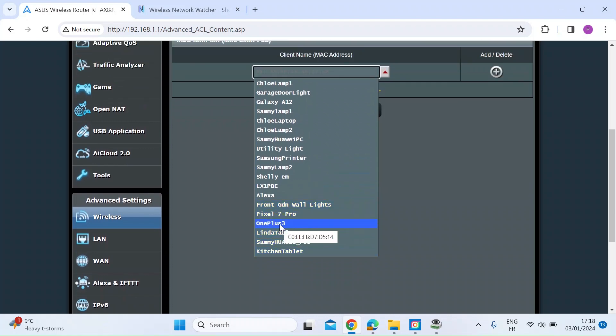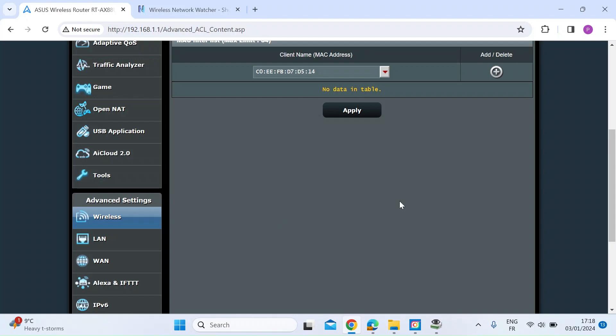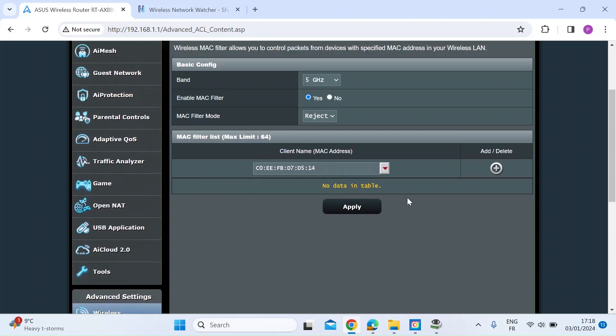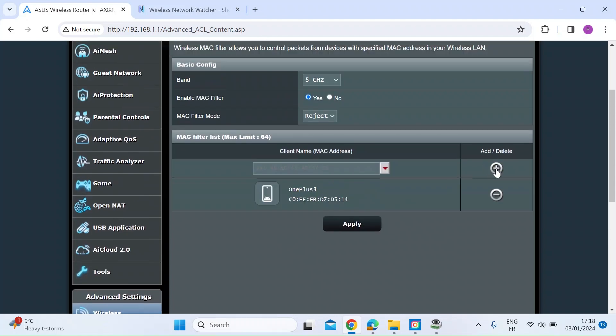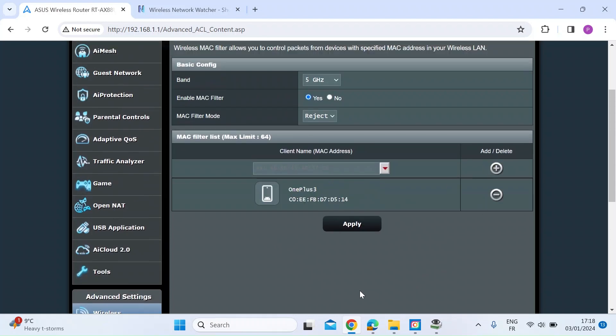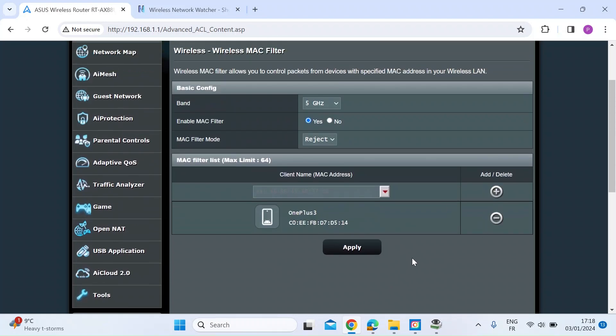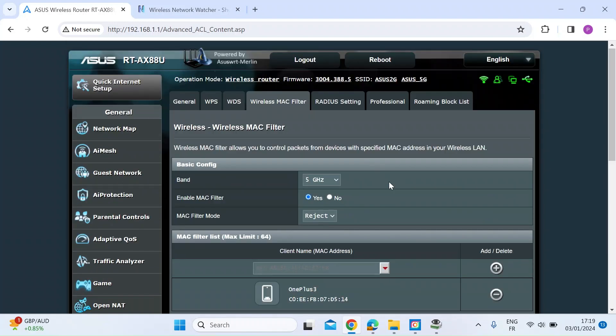So mine is, my own phone is a OnePlus 3. So I thought I'd just use that, add that to the reject list, and then I just press apply. So you can see now that that's all set up. My OnePlus is in the reject list.